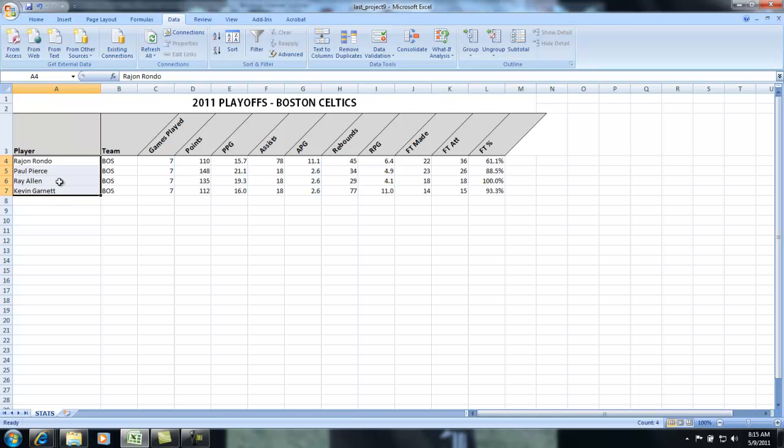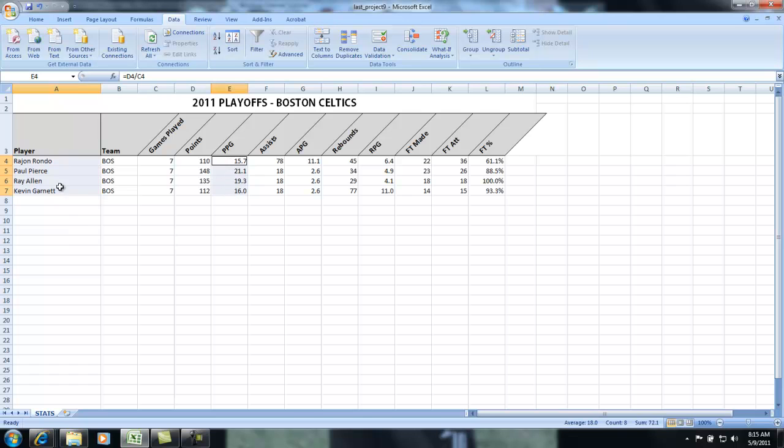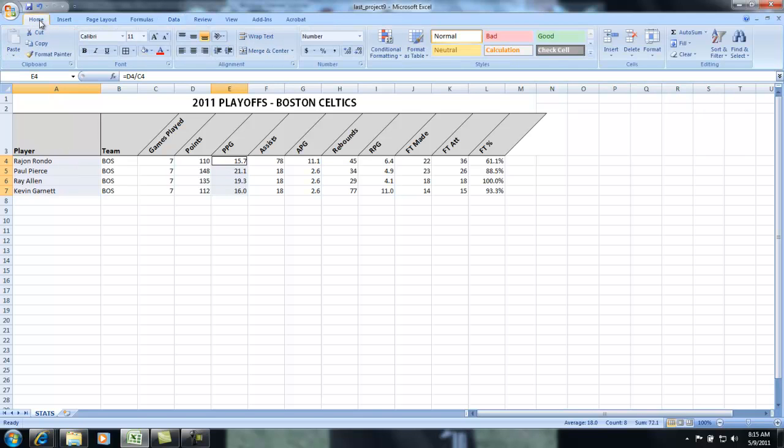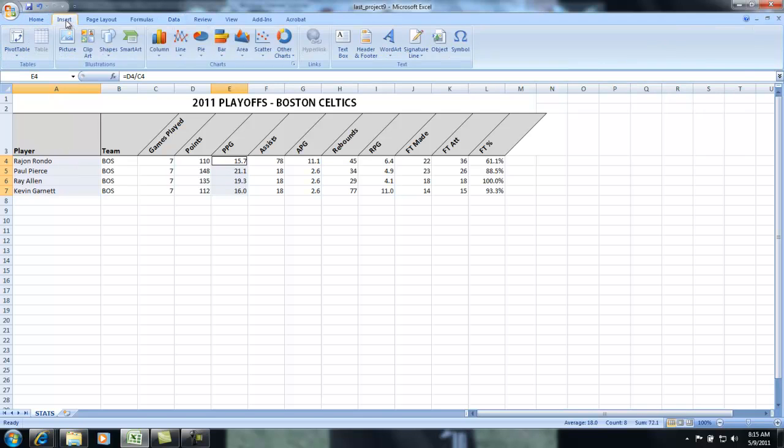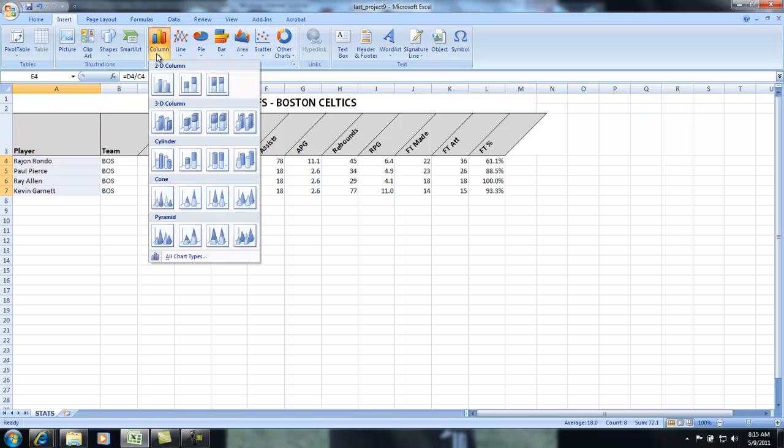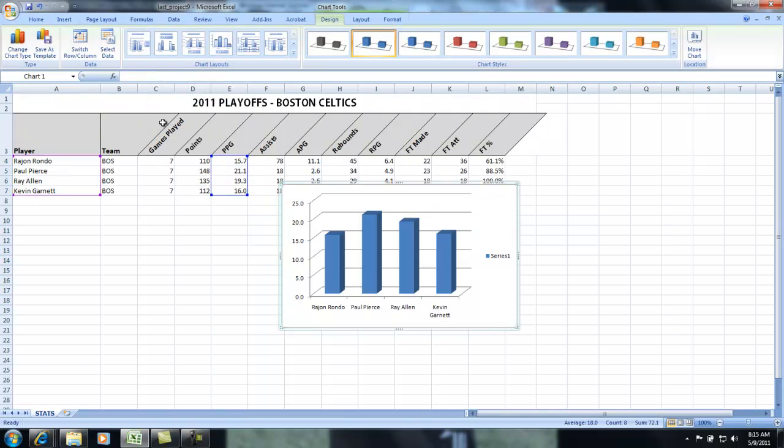Then I'm going to hold down the control button, and say I want to graph points per game. So I'm going to hold down control, and I'm going to click on the top and drag to the fourth. Now I have what's called a multiple selection. On my home tab, or actually insert tab, there's some charts to choose from. I'm just going to choose a basic column chart, and I'm going to select the one I like, which is just going to do a basic 3D column, and there's my chart.